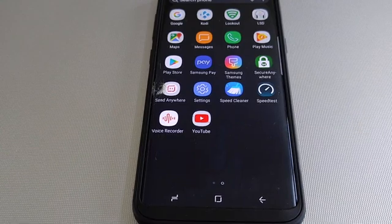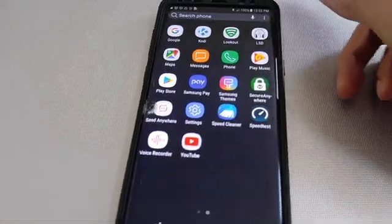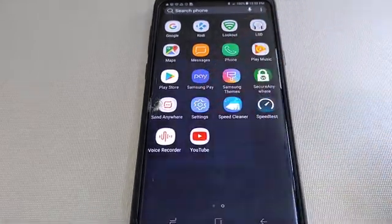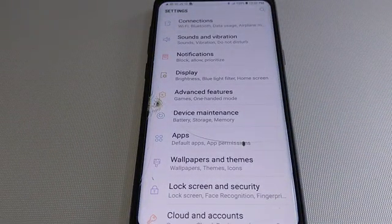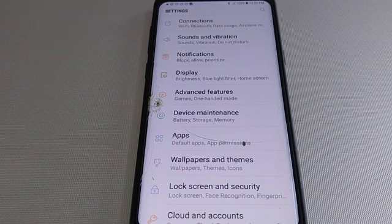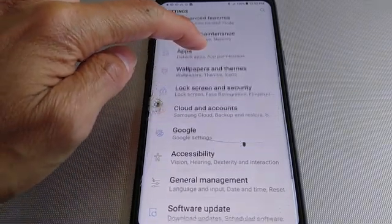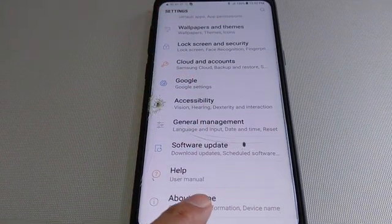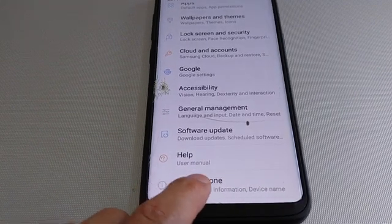You want to go to Settings. Click on Settings, then go down to 'About Phone' on the menu. Click on 'About Phone' right here.